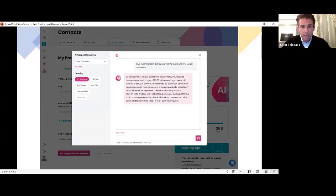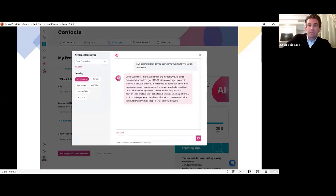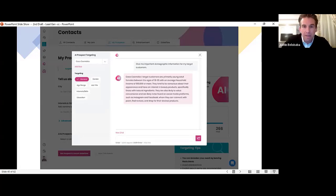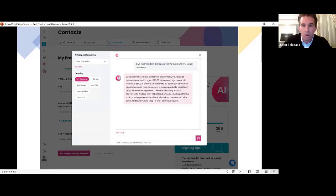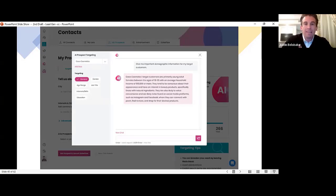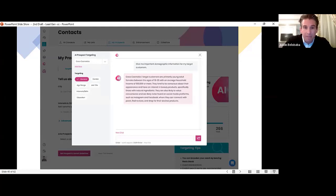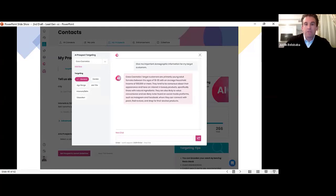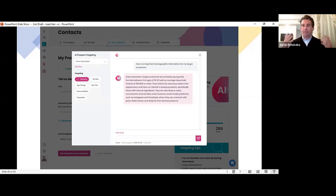And instantly, I get an AI-powered overview of who I should be targeting. So, for example, Coco Cosmetics target customers are primarily young adult females between the ages of 18 and 35 with average household income of $50,000 or more. They tend to be conscious about their appearance and have an interest in beauty products, specifically those with natural ingredients. They are also likely to value convenience and are likely to be found on social media platforms, such as Instagram and Facebook, where they can connect with peers, find reviews, and shop for their desired products. That's amazing.